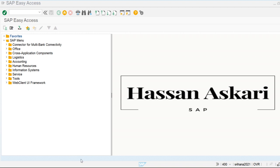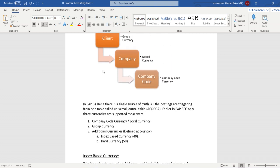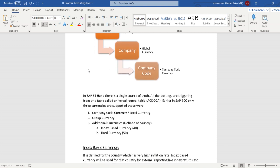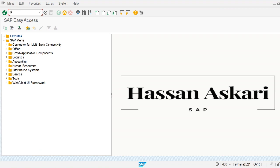In SAP ECC we had three currencies: company code local currency, group currency, and additional currency. Group currency is defined at the client level, global currency is defined at the company level, and company code currency is defined at the company code level. The additional currencies are defined at the country level, specifically for countries with higher inflation rates.